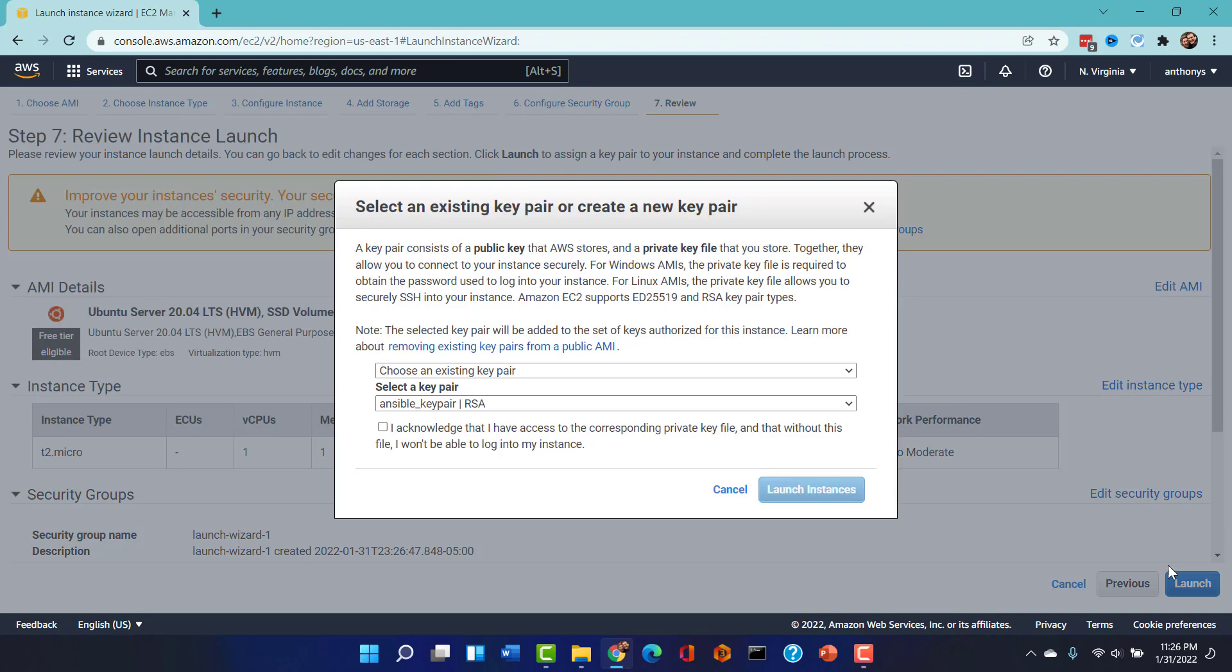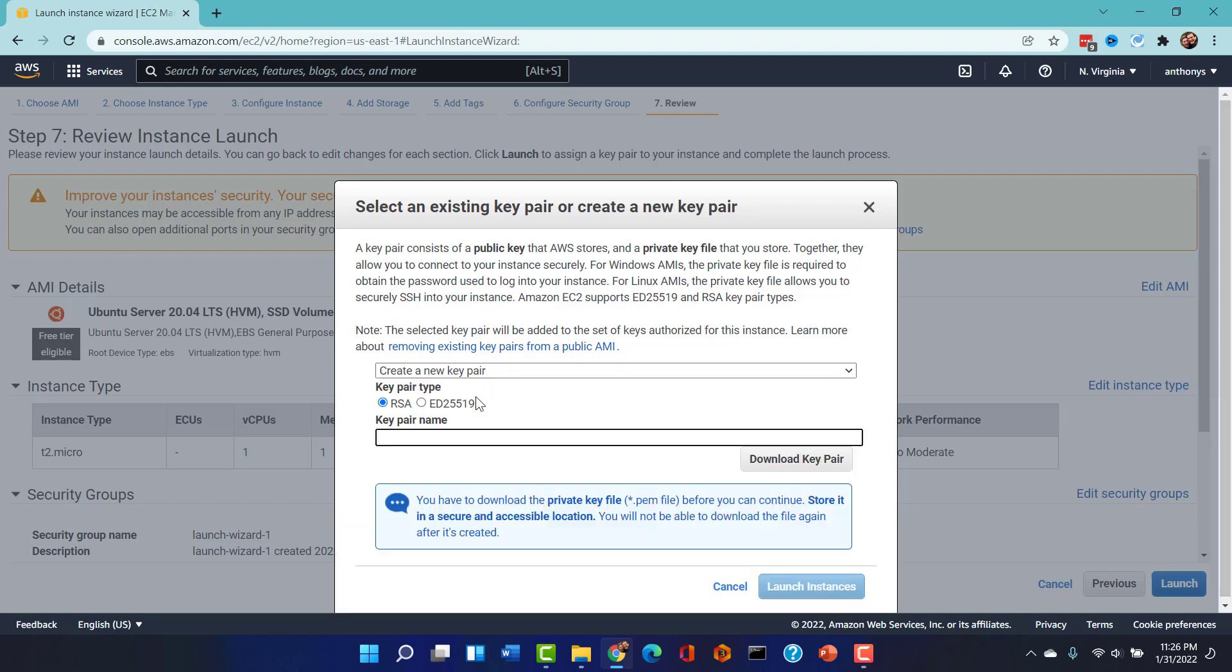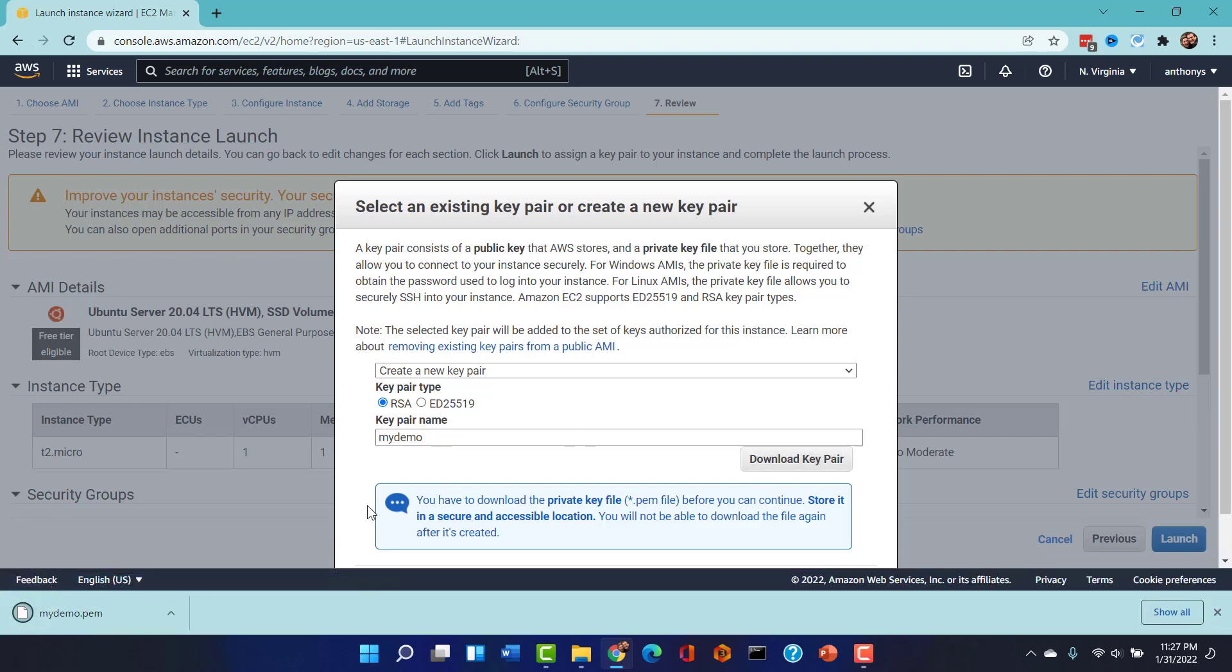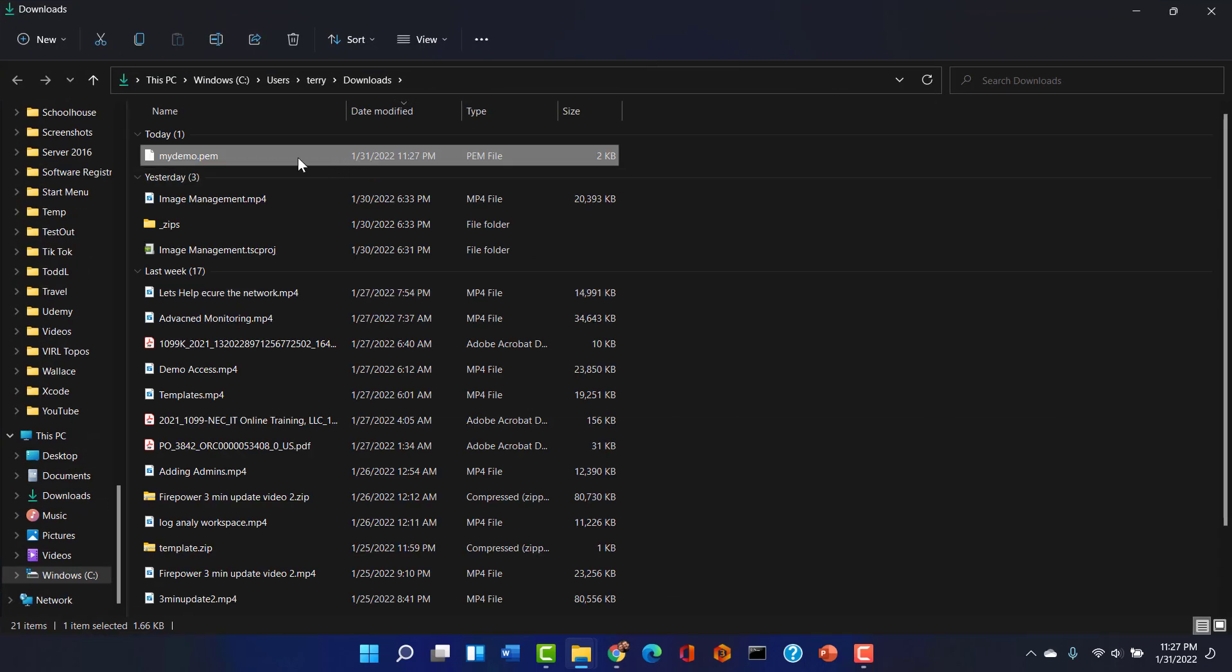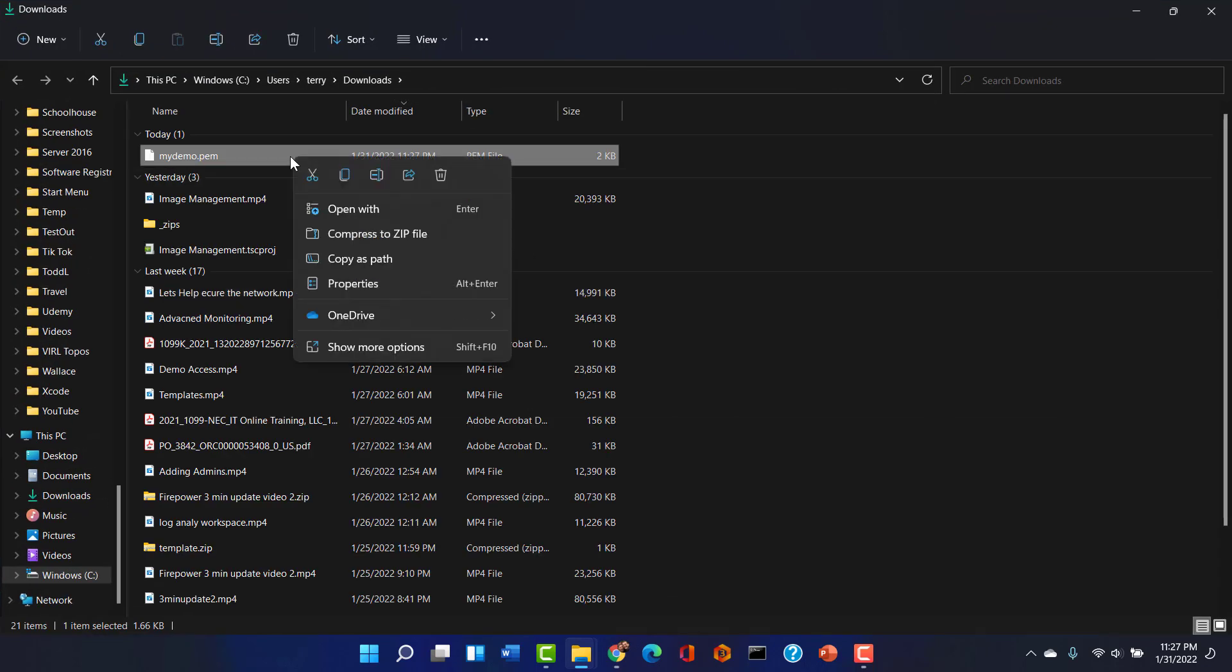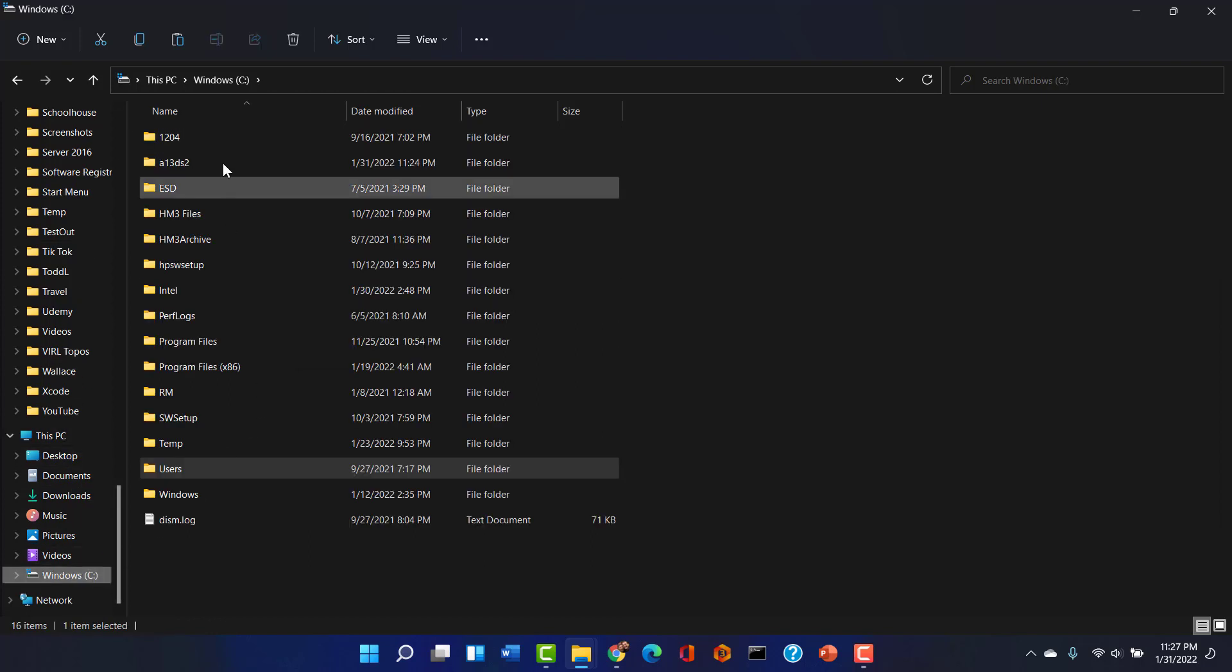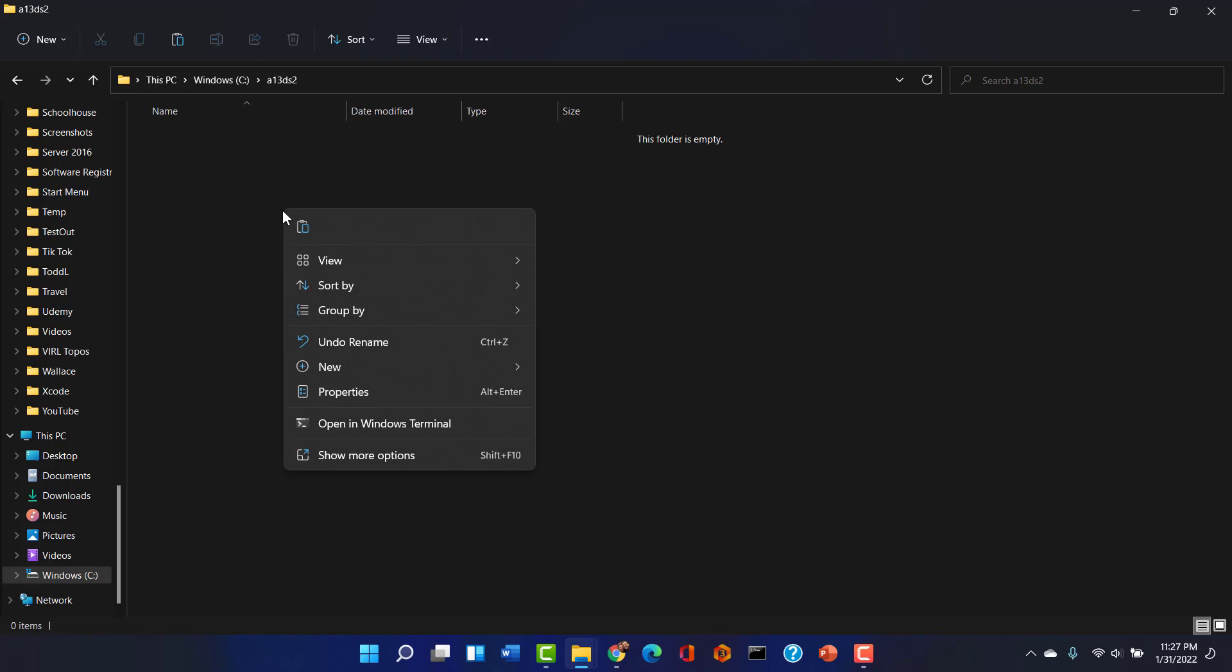I'm going to launch it with very little security. And here is the key pair process. We're going to create a new key pair together. It's an RSA type, and I'm going to name this My Demo Key Pair. We are going to download this key pair. What I'm going to do is I'm going to put that in that super obscure directory that we built. I'm going to go to the C drive and paste that in.